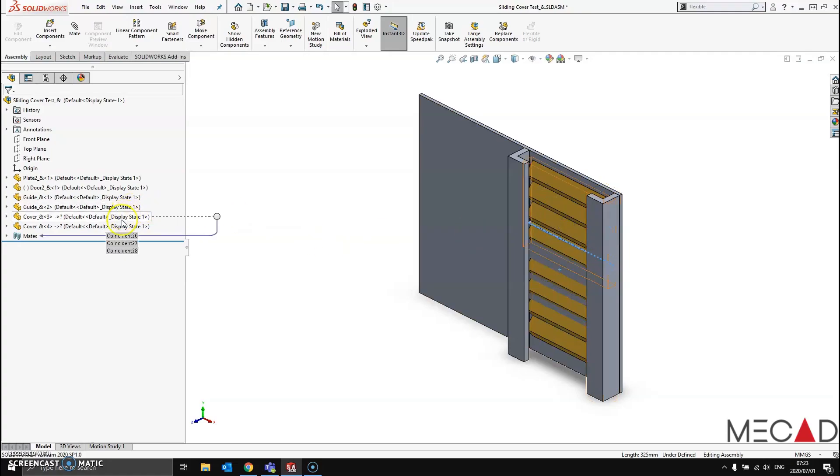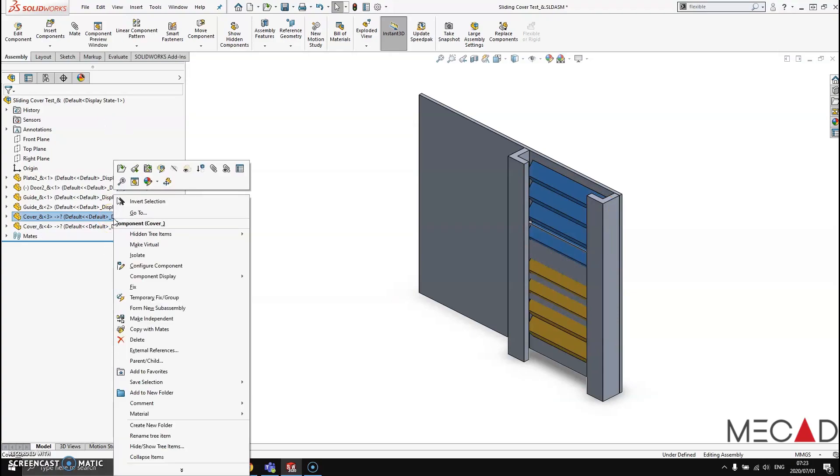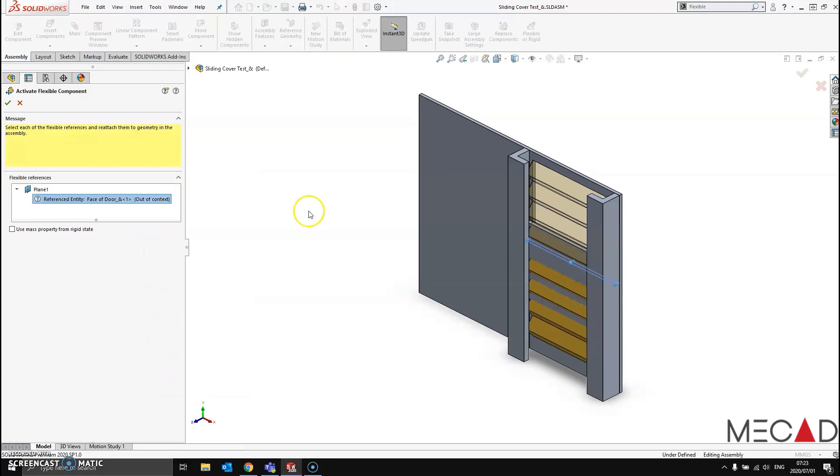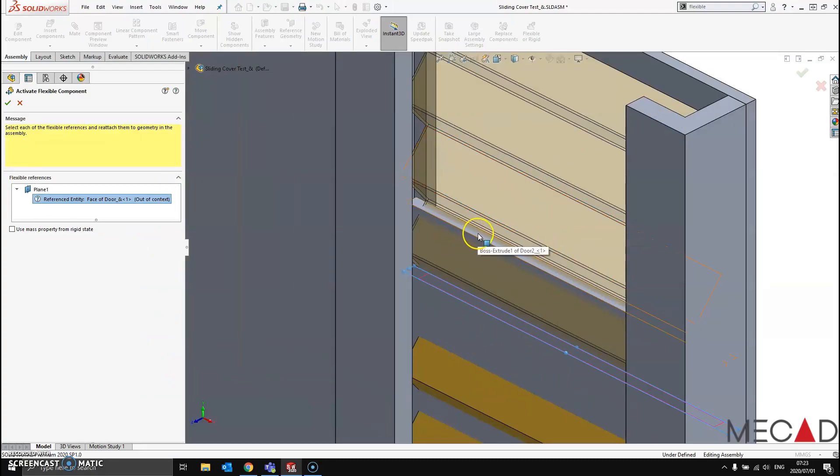Within my feature tree, I simply highlight the part I would like to make flexible, right-click, and look for that particular icon right there: make part flexible. I would like this top face to be my reference plane, and once selected I say OK.